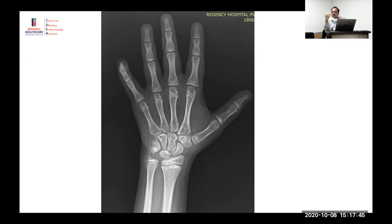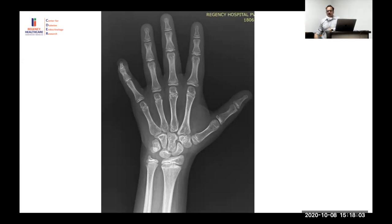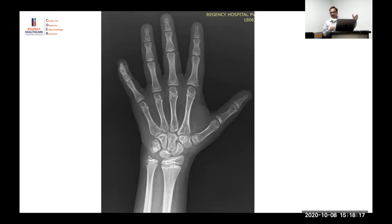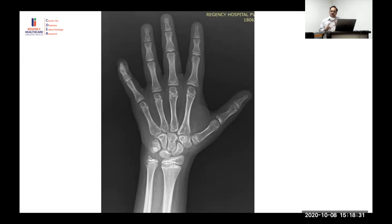If muscles are inactive, osteocytes don't sense changes and secrete sclerostin, which signals bones to stop forming. When there is activity, sclerostin production is reduced and bone formation resumes. Using a non-dominant hand provides a standard set for comparison, since dominant hand activity varies between individuals — someone doing more physical work will have more dominant hand use.